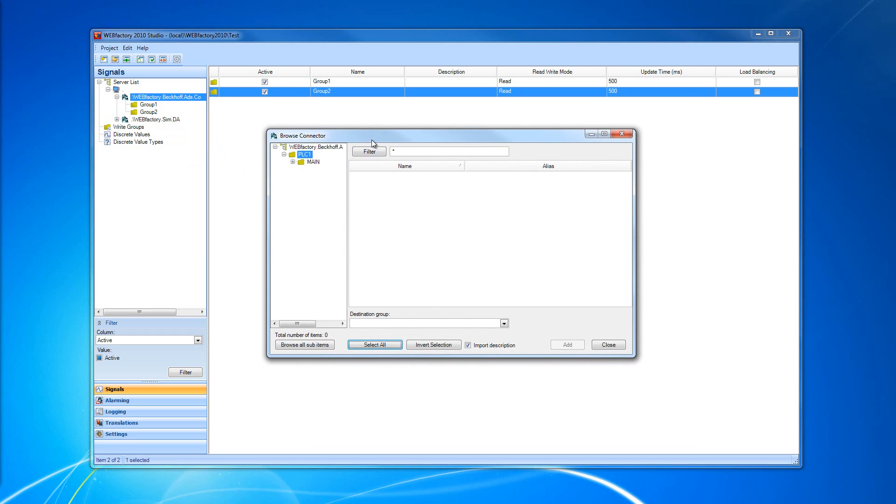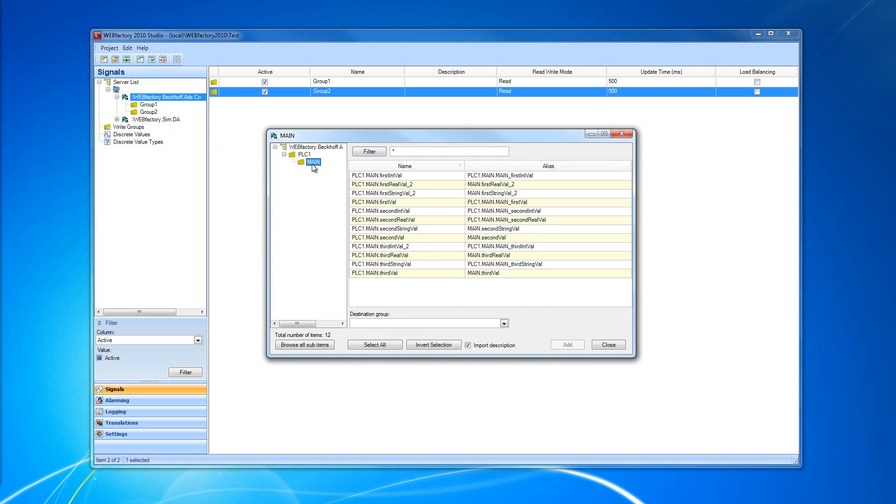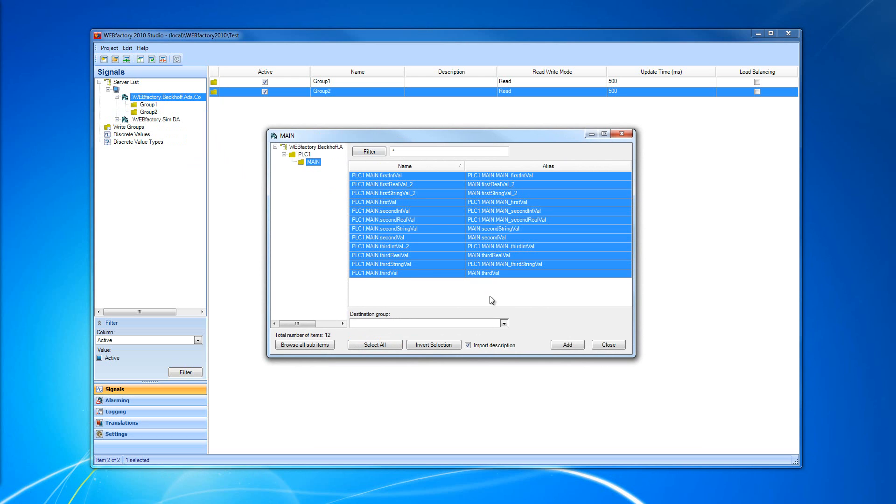The Browse Connector window allows us to select the signals we want to insert inside WebFactory Studio. The signal groups can be created, as I showed you previously, from our connector or can be created from the destination group.